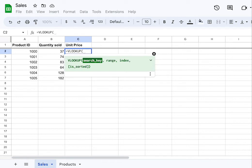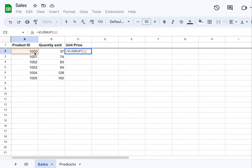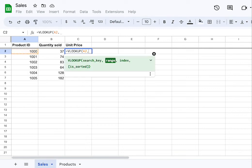First, we're going to enter the search key. This is the piece of data that's going to be the same in both spreadsheets. We want to tell it: if you see this product ID, enter a search result here. So click on the cell that has the product ID — that's your search key — and then click a comma.